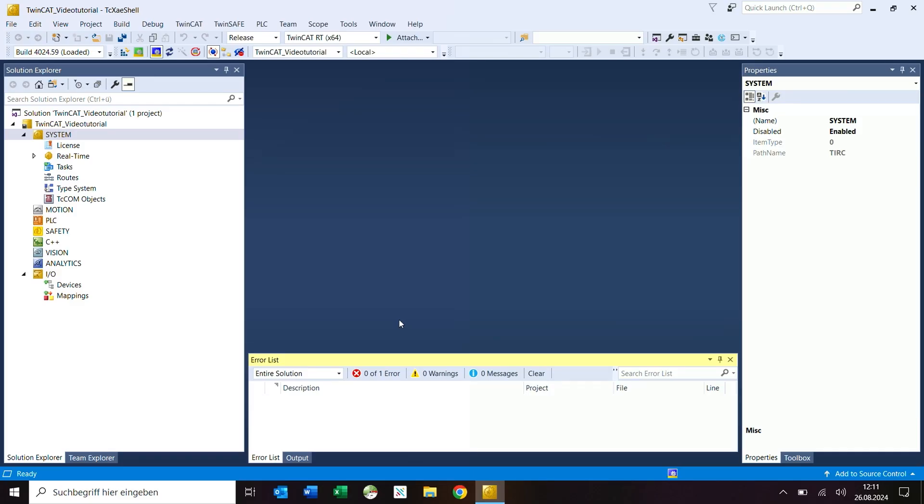In this video I would like to show you how to commission and configure license dongles. In this video I use a license USB stick, however the configuration and procedure is identical to the use of a license terminal.